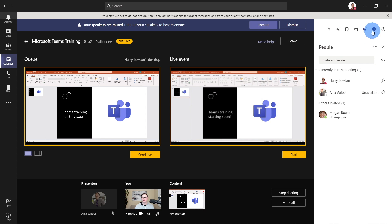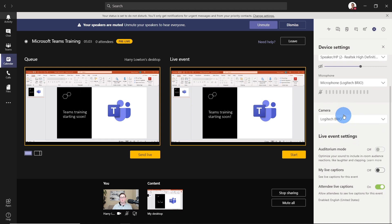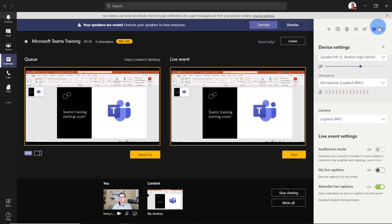Next up, we have the settings, which should look pretty familiar to a normal meeting. At the top, we can do our devices — what's my speaker, microphone, and camera. We then have auditorium mode, which you might need to optimize for if you're in a large event. We've also got live captions — do I want to see my own live captions when I'm speaking, and do we want to allow live captions for our attendees?